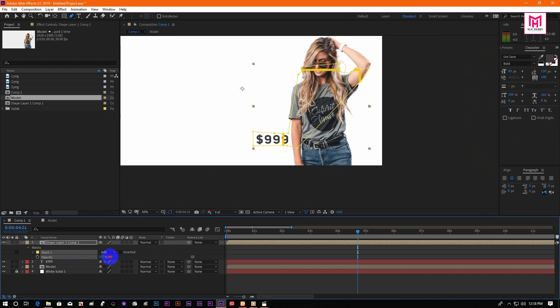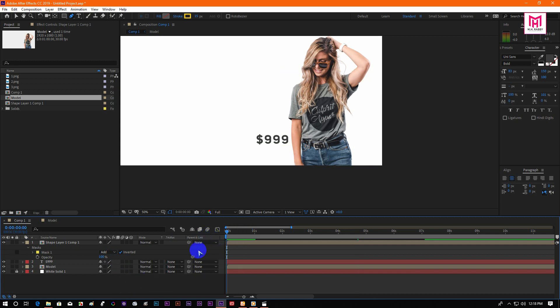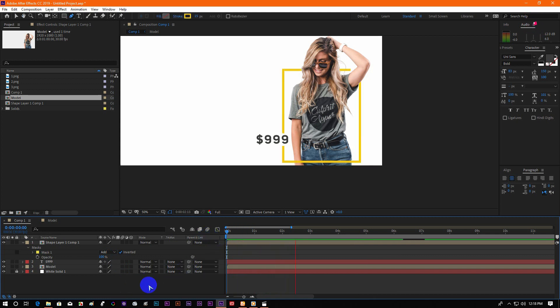Now increase the opacity and invert the mask. Yeah, it looks perfect.